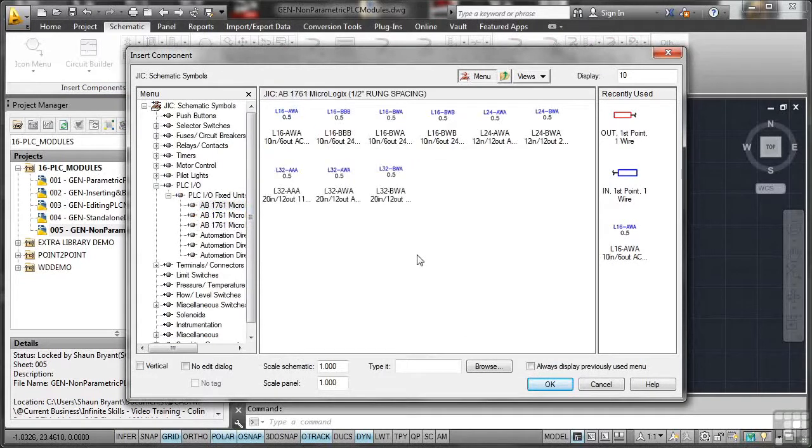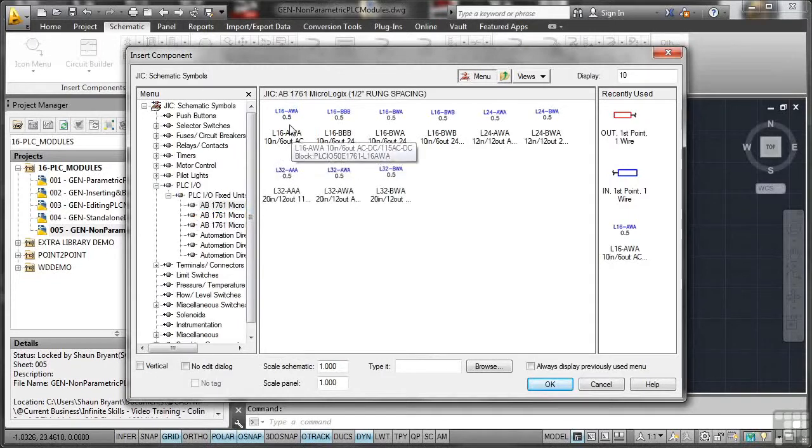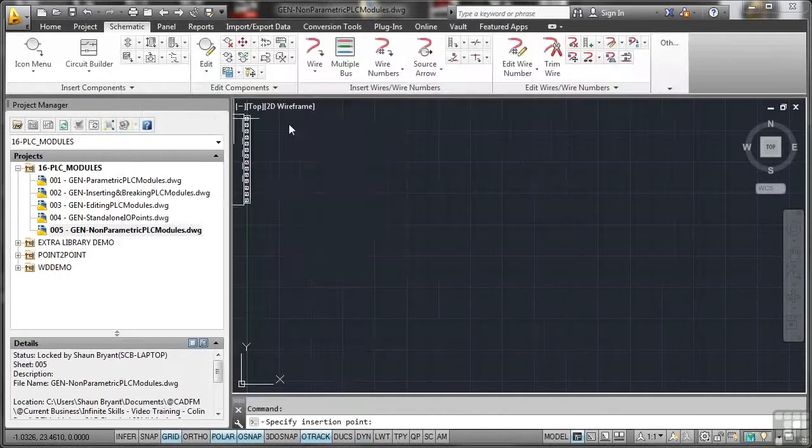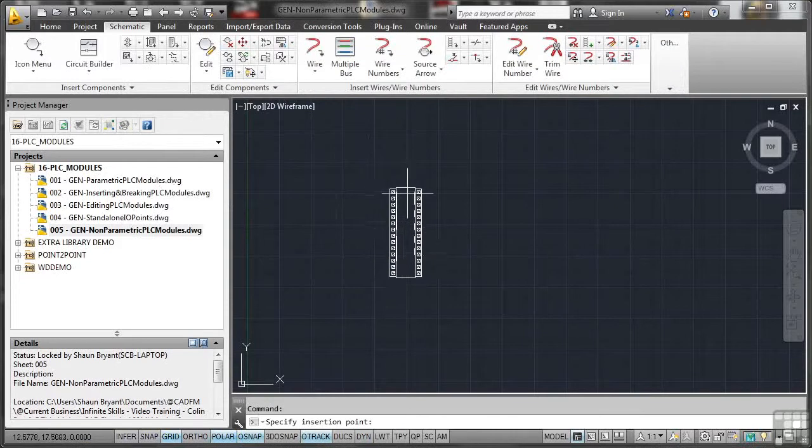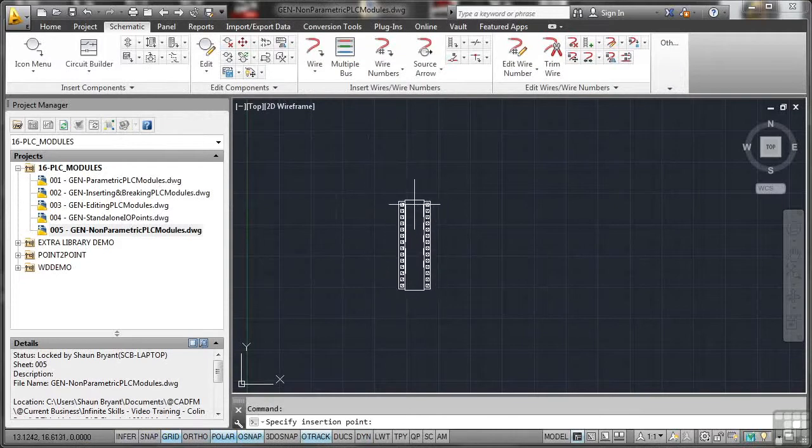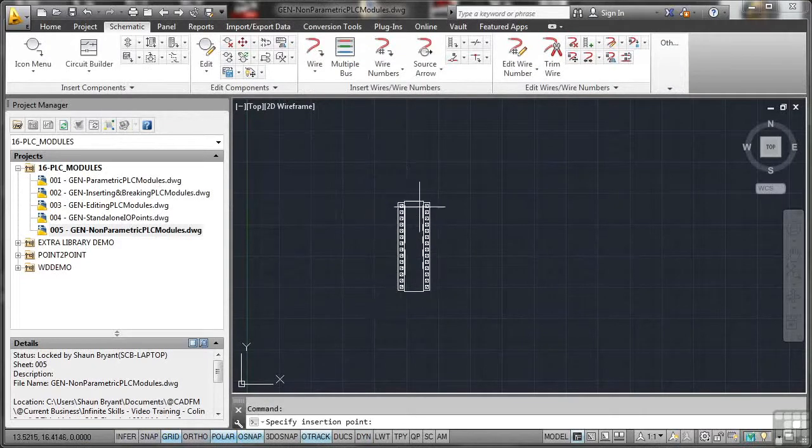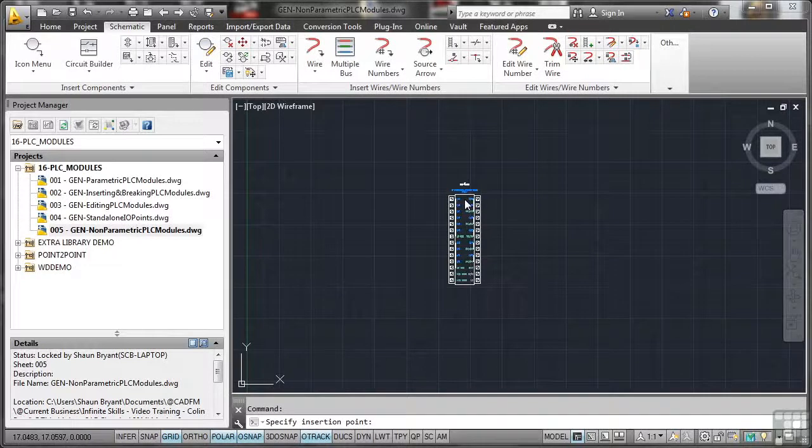So what I'll go for here, I've got an L16AWA, 10 in, 6 out. So I'll select that and there it is there. Now, I can obviously rotate this component at any point. I'm just going to drop it in vertically for the moment. And when I drop that in,